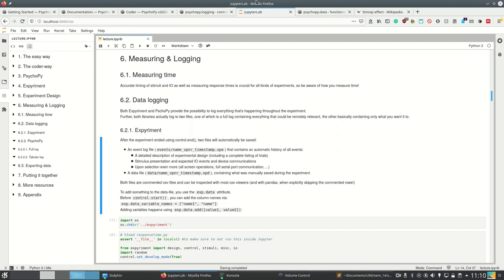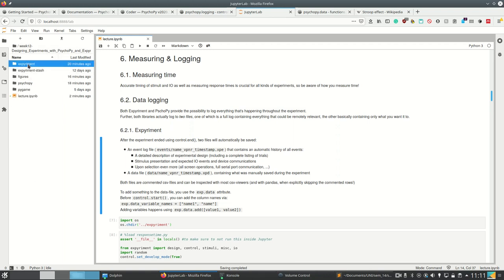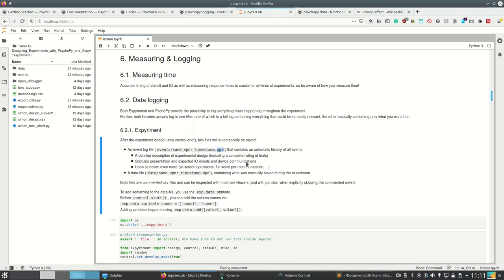Let's start with Expyriment. Expyriment creates the log and saves the log automatically when calling control.end of the control package, and then saves two files: one event file to the events directory, and one data file to the data directory. The event log file has this ending and contains an automatic history — a detailed description of the design, including a complete list of trials, the entire communication of devices, screen operations to make sure if it's actually aligned with the refresh rate of your screen, full serial port communication, etc. This may be really, really long. And because this one is really long, it also creates a data file .xpd, which is basically the same as the CSV file containing what was manually saved. So if you only want to analyze the response times, you would specify that you want to save the response times in this xpd file and then only use this. So we have this data directory and the events directory here.